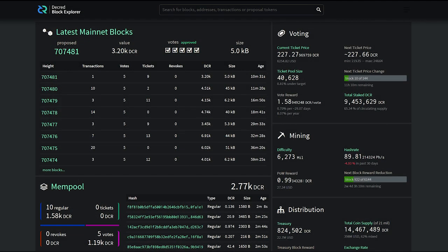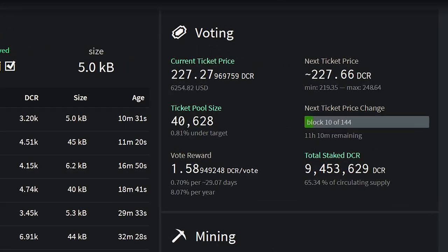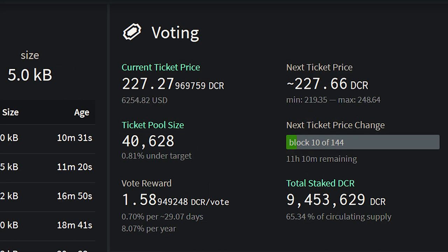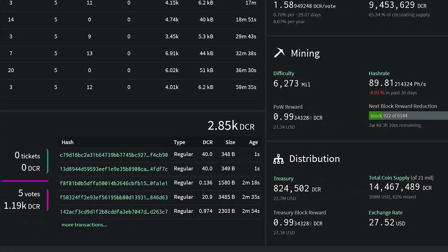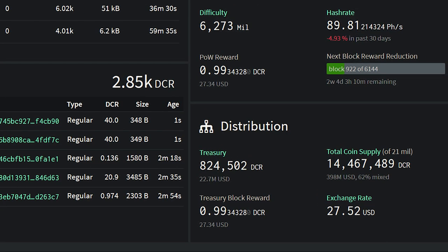Now let's quickly go over network statistics. Current ticket price is 227 Decred per ticket. 65.34% of the circulating supply is staked, which is an all-time high. Hash rates seem to have stabilized around 89 petahashes. The treasury is worth 22.7 million US dollars. There is currently 14,467,489 Decred in circulation, with 62% mixed using Decred's built-in CoinShuffle privacy service, which is another all-time high statistic.